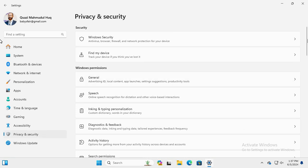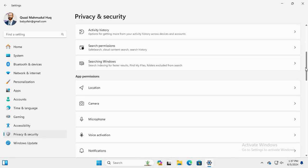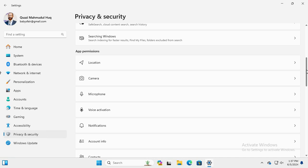Now scroll down. Under App Permissions, you will find an option Location. Click on Location.